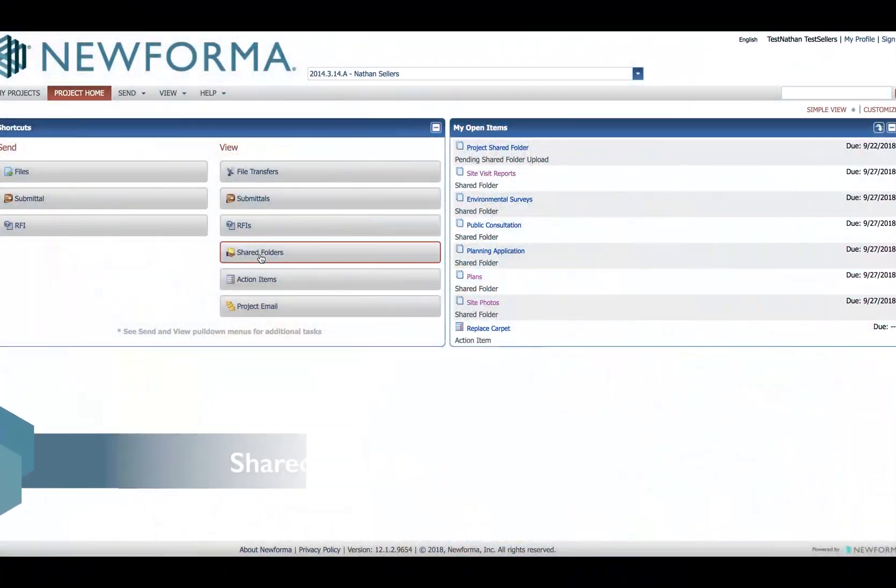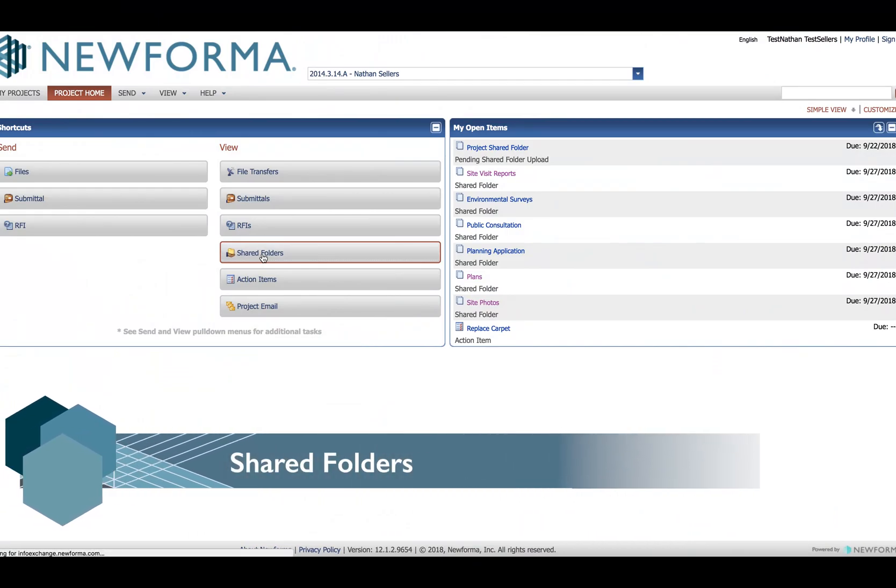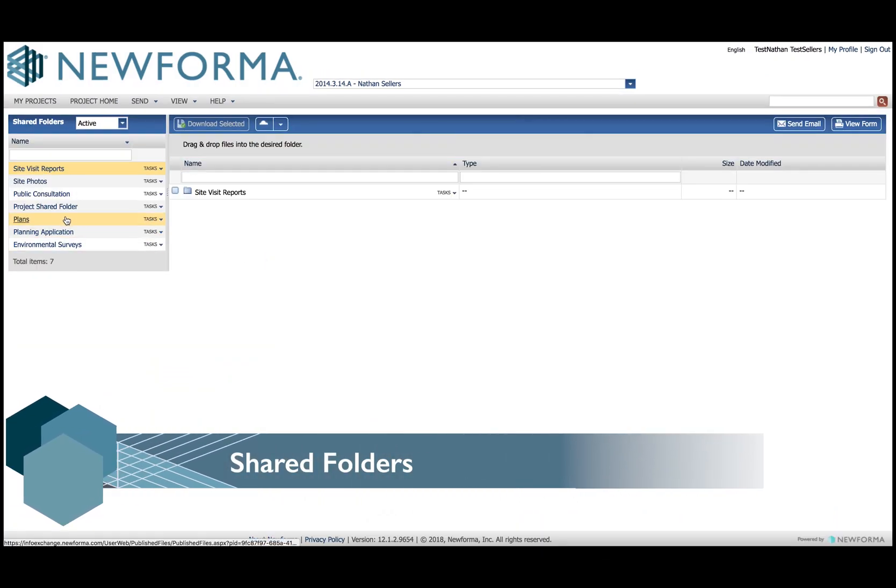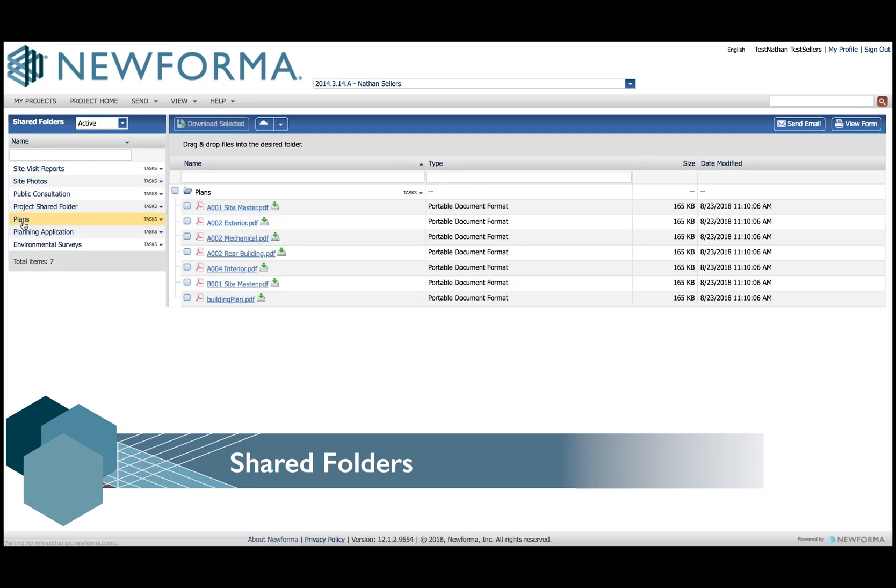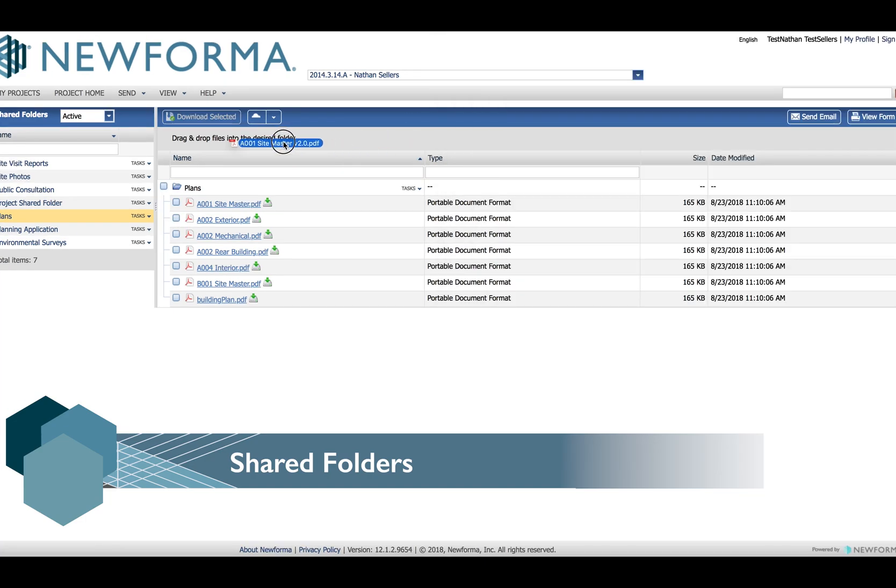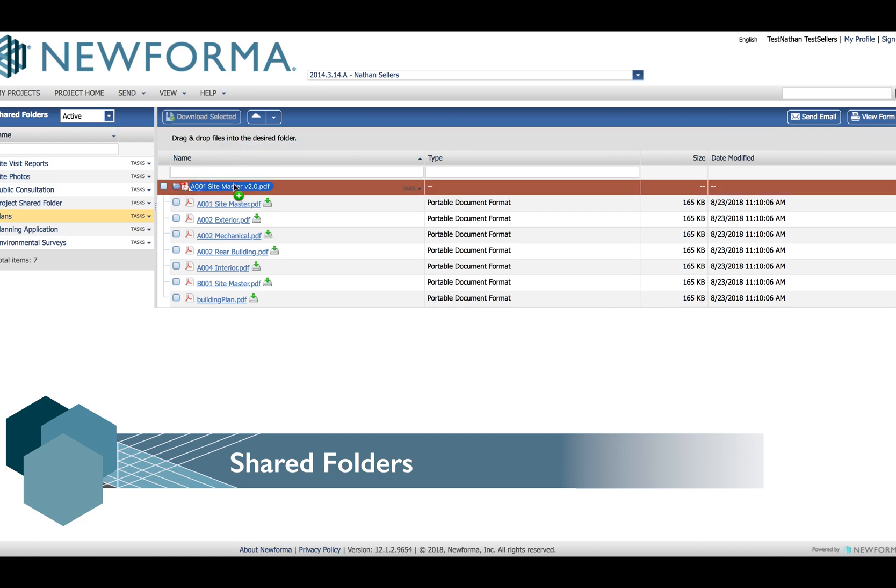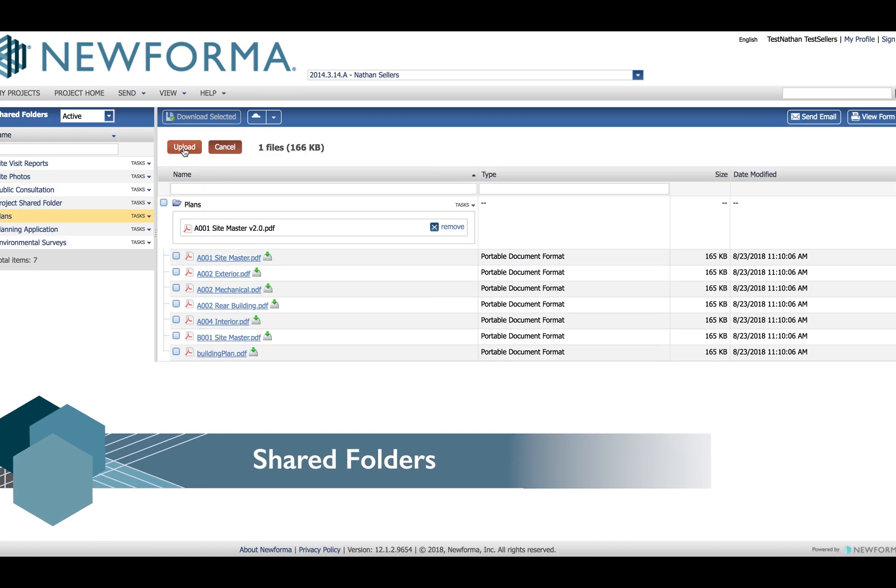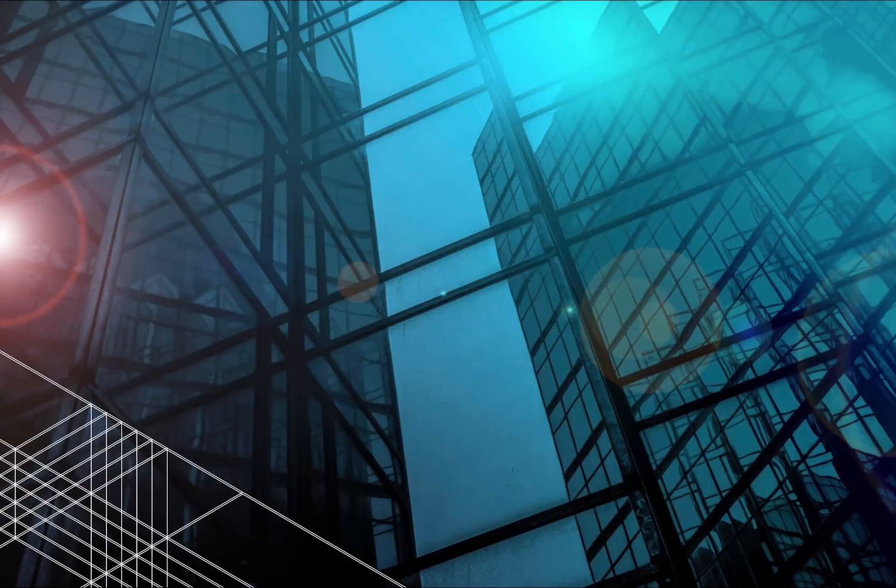Need to add files to the project to be shared and updated on a regular basis? Use the Shared Folders Activity Center in InfoExchange. You can download single or multiple files, update in your desired software, and upload the new version with a simple drag and drop.